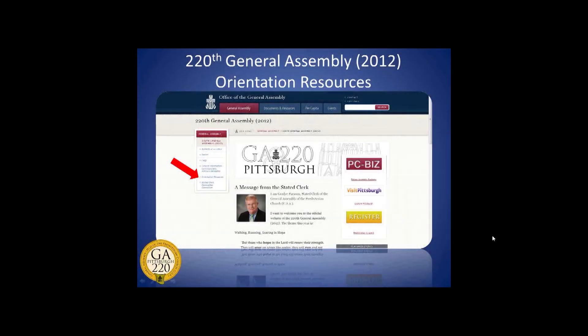Welcome to the overview of the 220th General Assembly registration process. My name is Andrew Yeager-Buckley, your moderator and webinar organizer. Today's webinar is being recorded and will be made available next week on the 220th General Assembly website at PCUSA.org/GA220. Today's panelist is Deb Davies, who serves the church as the manager of General Assembly meeting service within the office of the General Assembly.